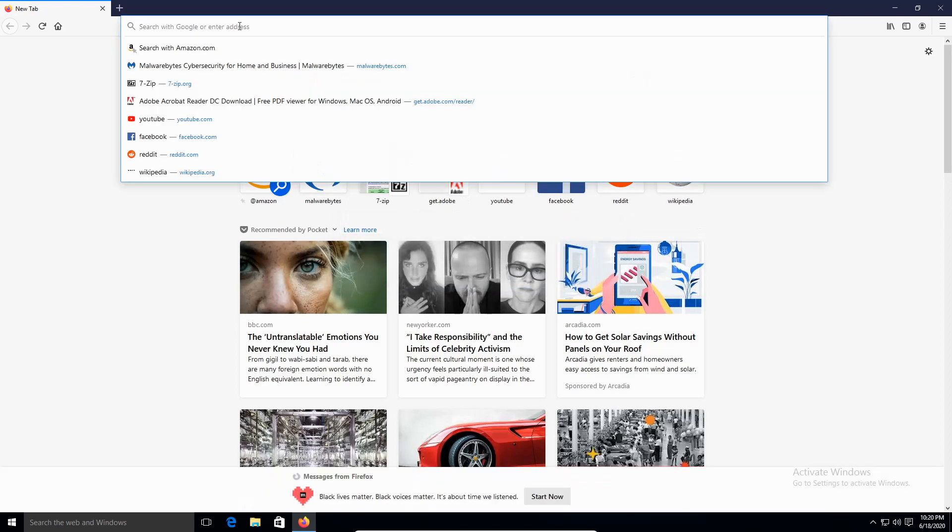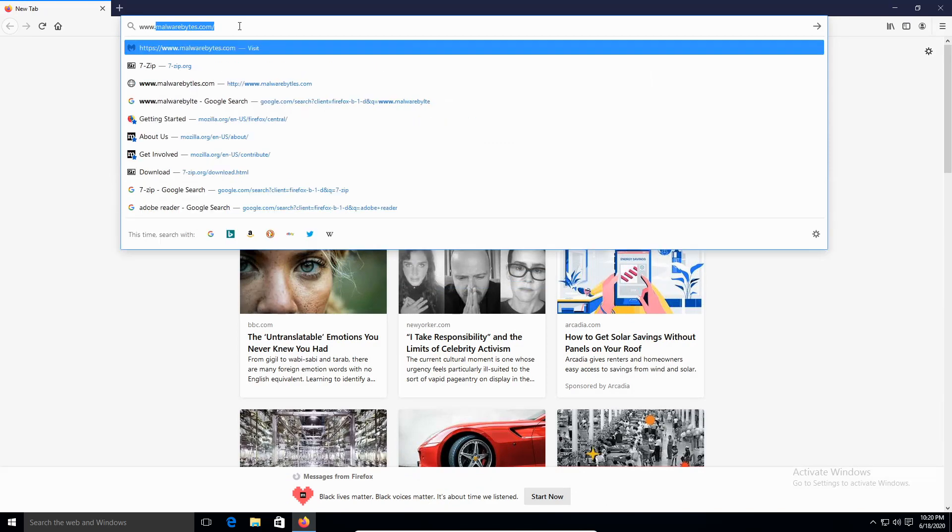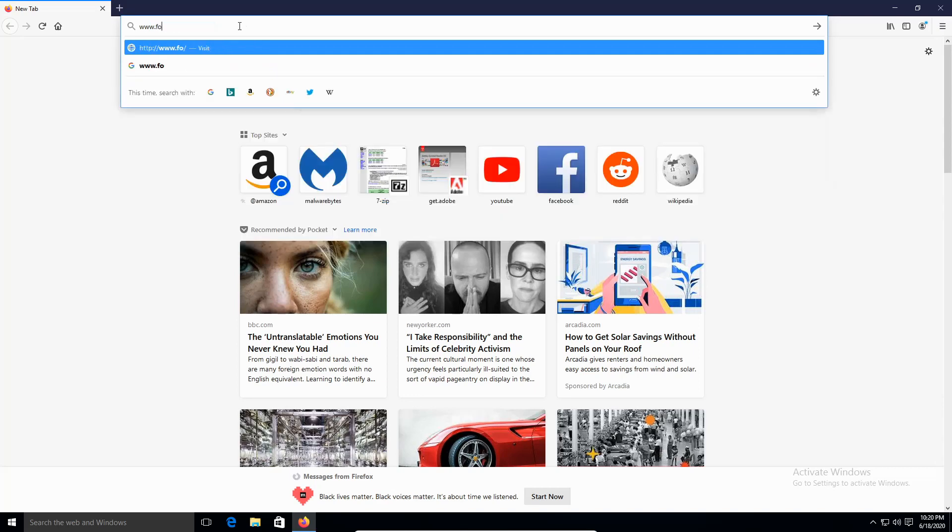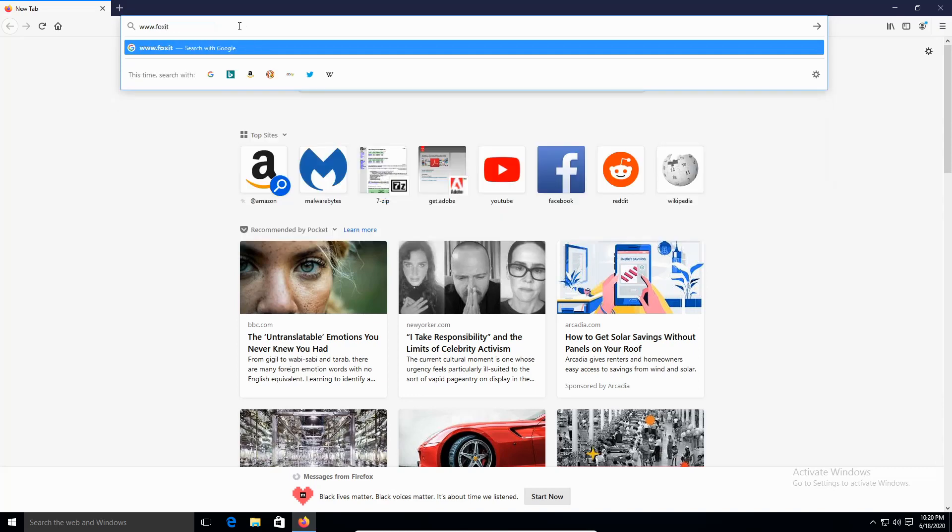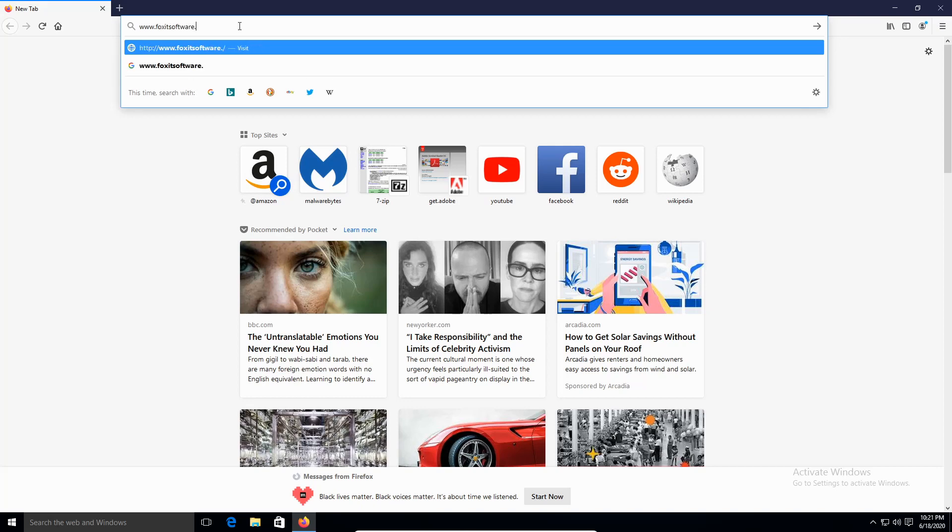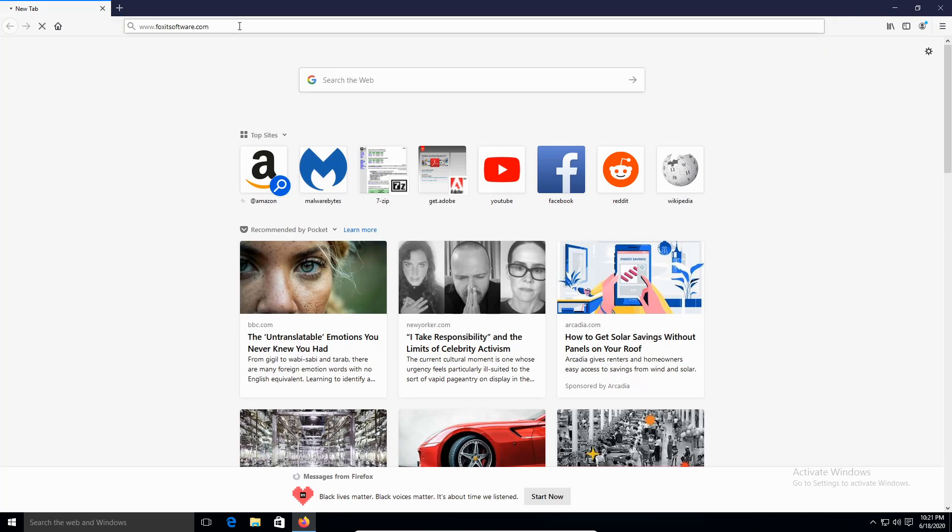On the browser, on the top where it says the URL, we're going to type in www.foxitsoftware.com and enter.